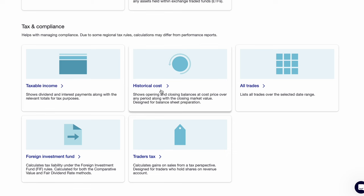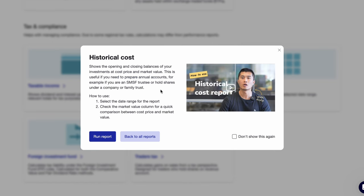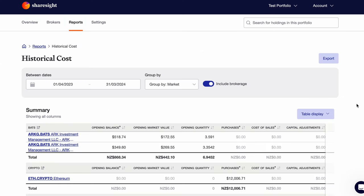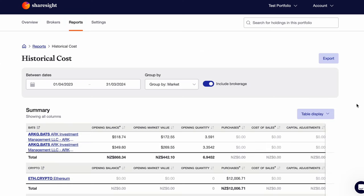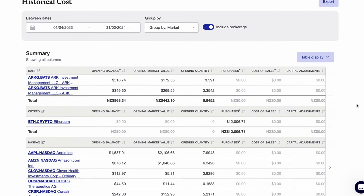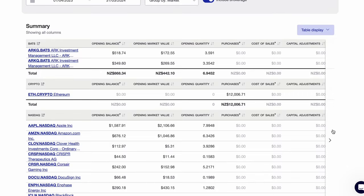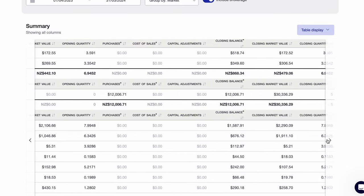If you manage a trust, a company, or your own super fund, you can use the historical cost report to show your opening and closing balances at cost price. This is useful when you need to prepare the balance sheet.